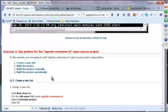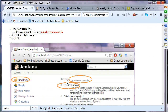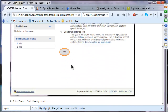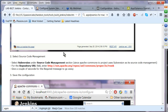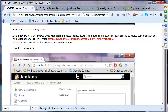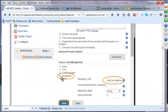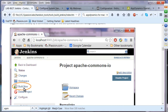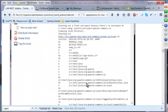Exercise two: use Jenkins for the Apache Commons IO open source project. Create a new item, give it the name ApacheCommons.io, and select freestyle project. You must specify source control management — for Apache Commons IO, it uses SVN. Select Subversion and specify the repository URL, which is where Jenkins will go to get the source code. Save, then click Build Now to manually build the project and watch it being built.